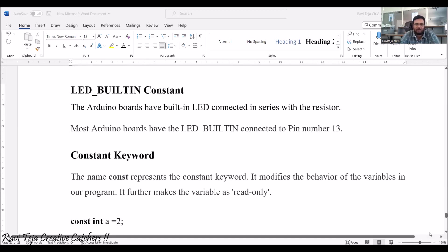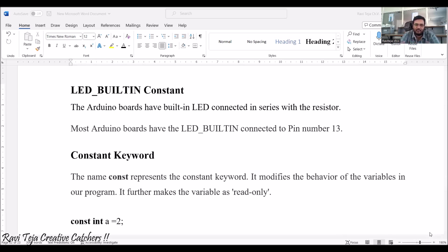Let's see another constant: the inbuilt constant LED_BUILTIN. This is already built in and we cannot change or alter it. This LED_BUILTIN constant has an inbuilt LED connected in series with a resistor. Most Arduino boards have this LED_BUILTIN connected to pin number 13. So if LED_BUILTIN is used anywhere in a program, it means we are using pin number 13.